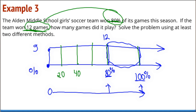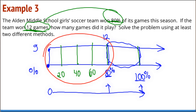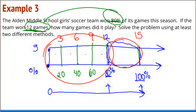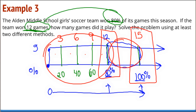Notice what happened to the 12 when I counted by 20s — the 12 just got divided into four pieces. 12 divided by 4 is 3. So each part is 3. Counting: 3, 6, 9, 12. And that means the last piece is also 3, which makes 15. So if 80% of the games is equal to 12, then 100% of the games is equal to 15. The Alden Middle School girls team played 15 games; they won 80% of them, which is 12.